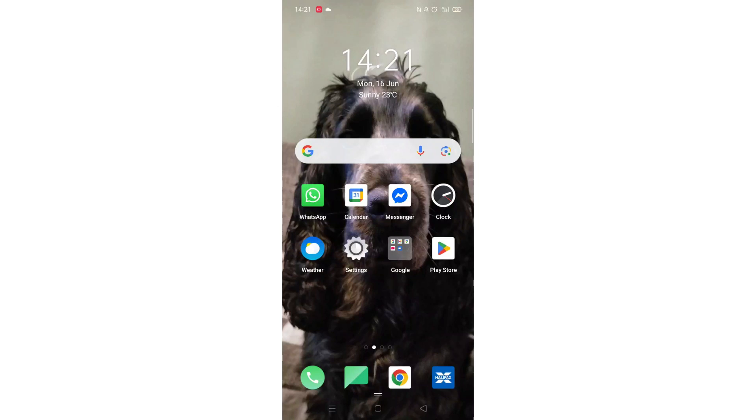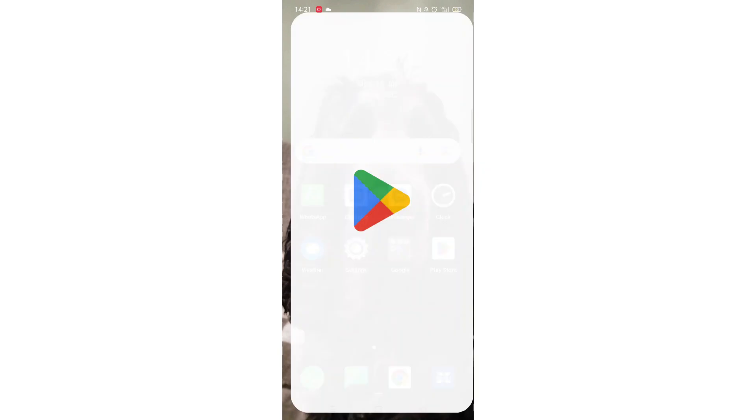We'll guide you through how to download the Jump Jump VPN app on a Samsung mobile phone. If you find this helpful, consider liking the video and subscribing to the channel.